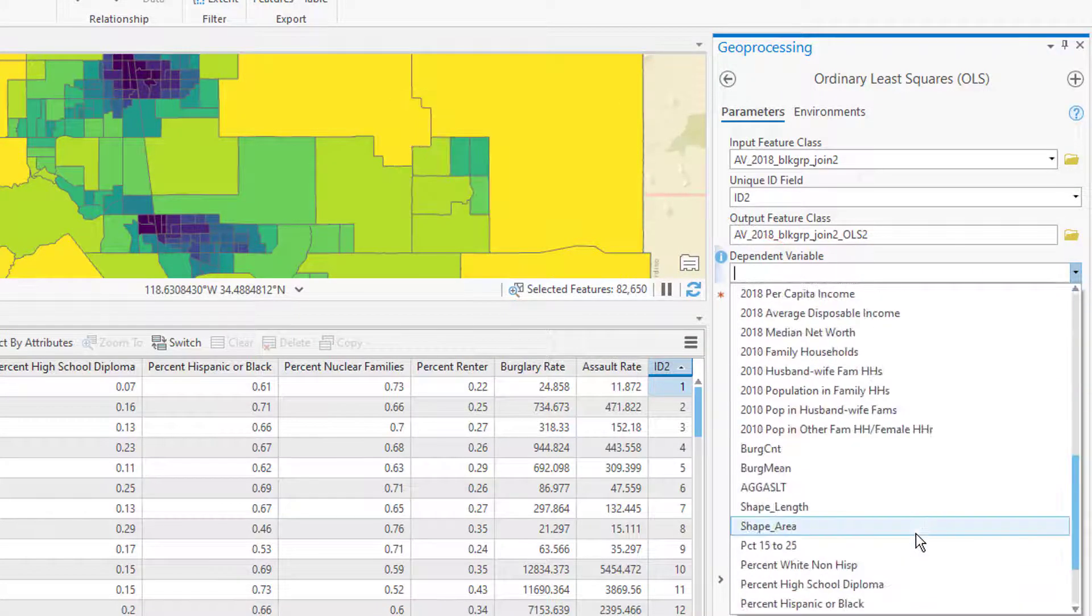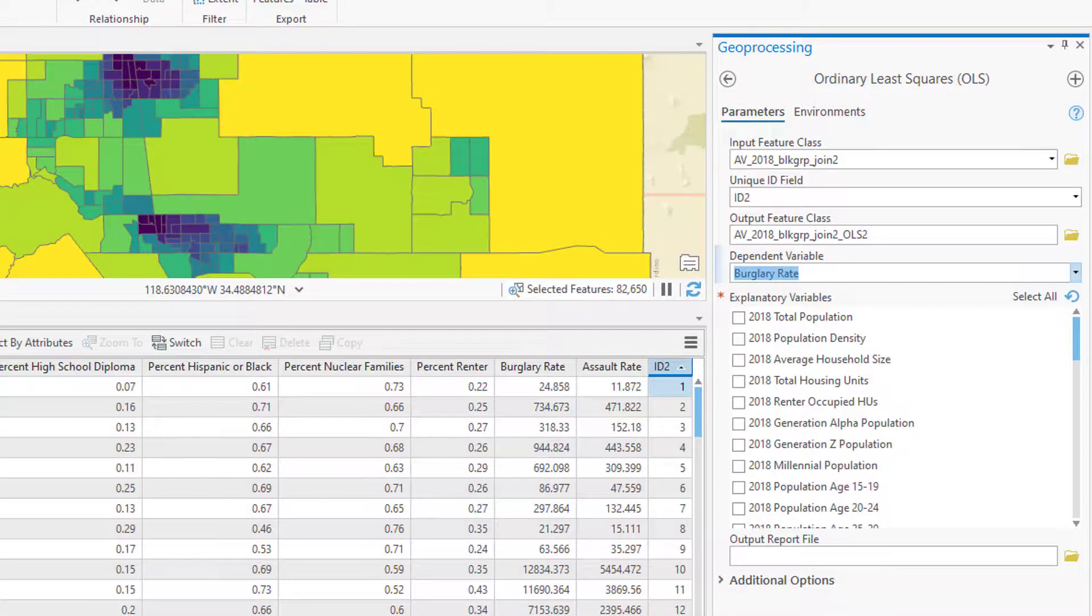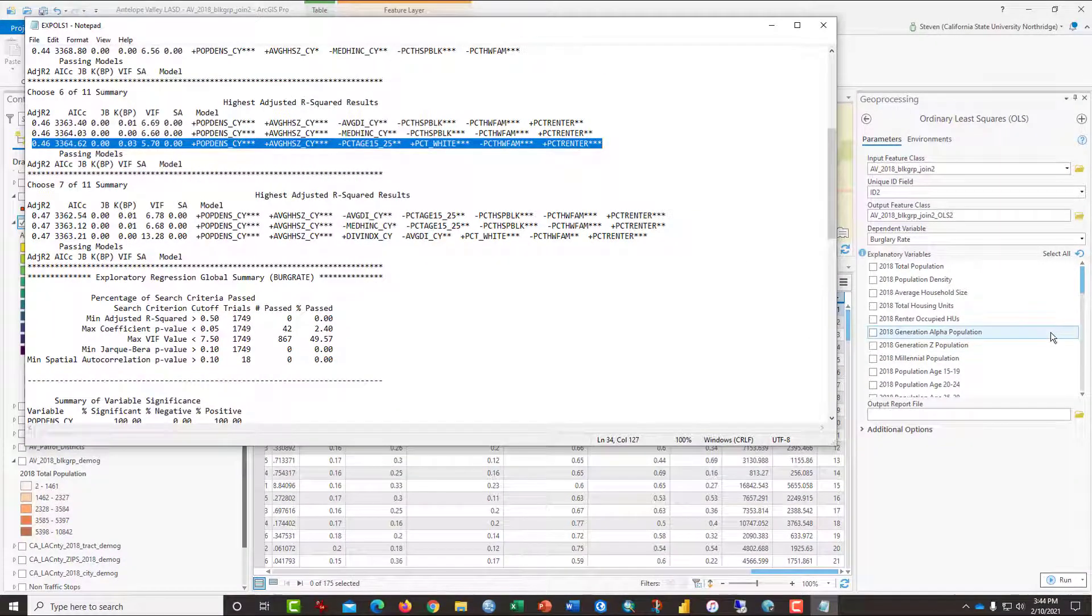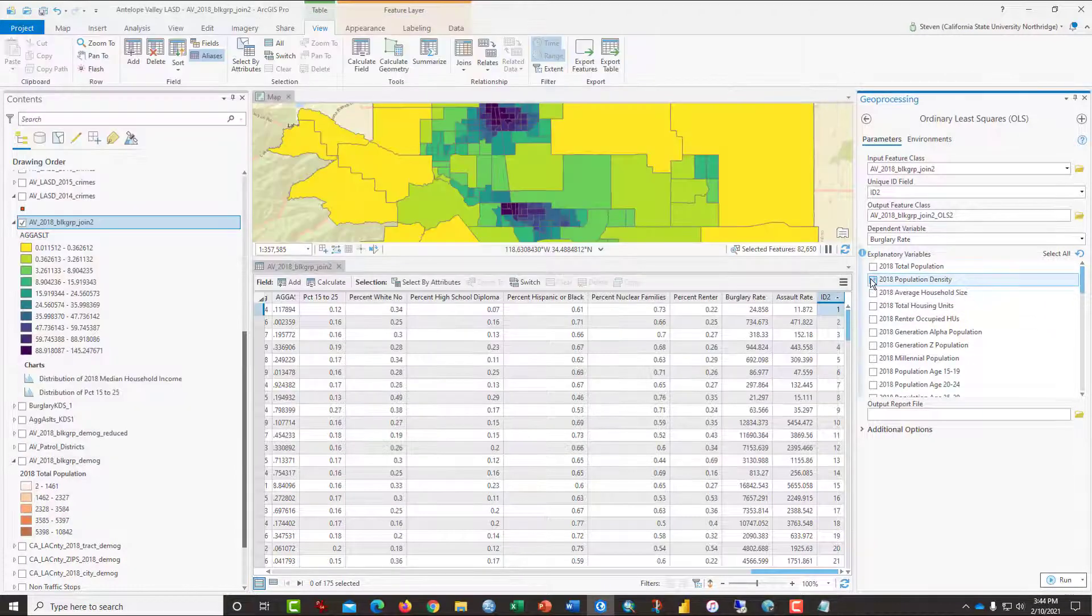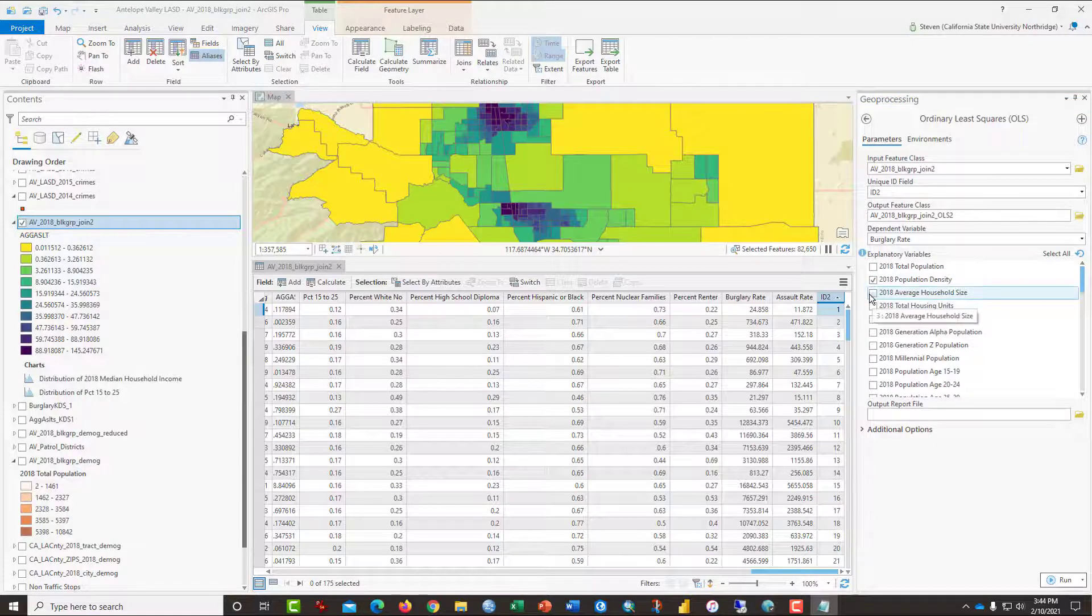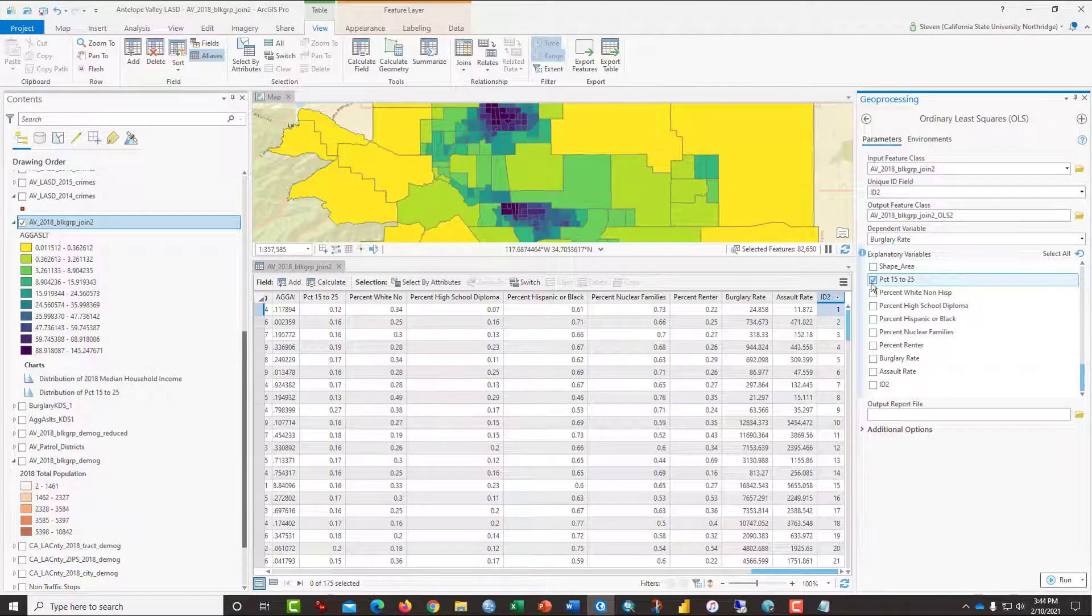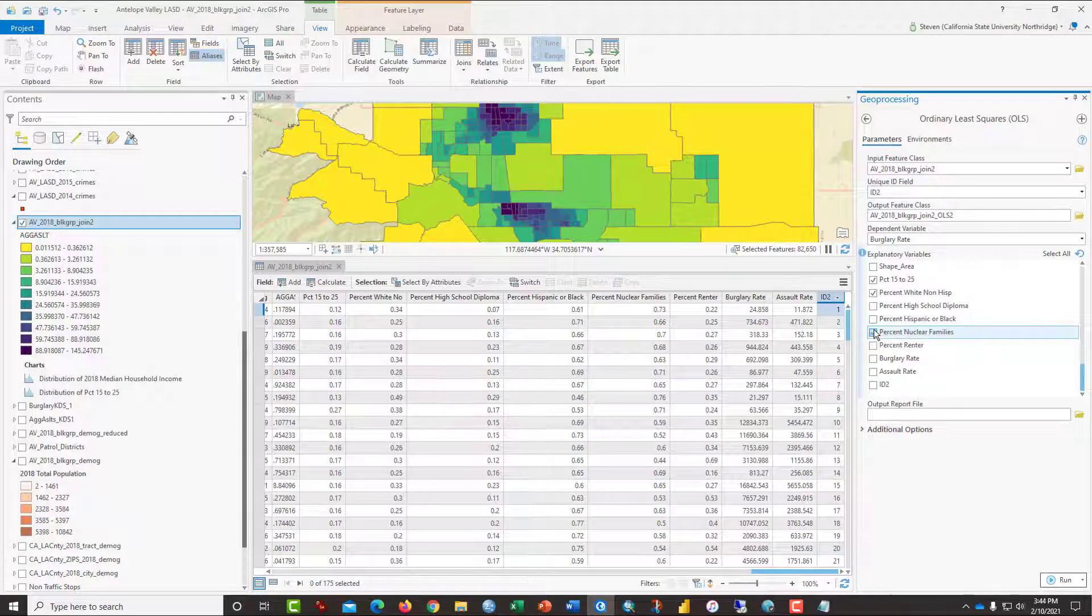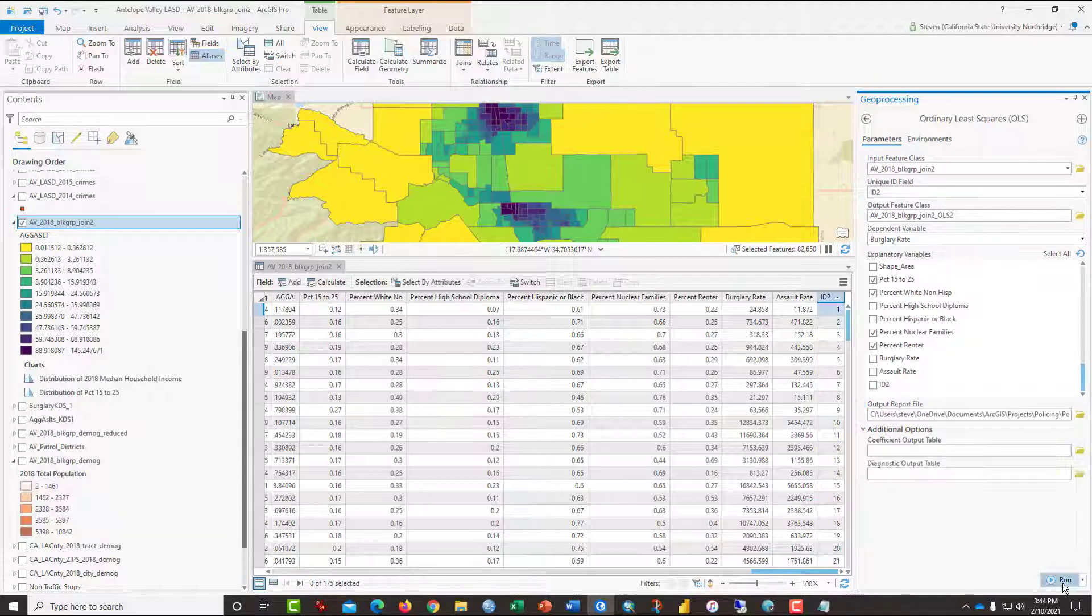The dependent variable was the burglary rate. And once again, we're using the variables that the exploratory regression suggested, and those were population density, average household size, percent aged 15 to 25, percent white non-Hispanics, percent nuclear families, and percent renter. The output file, we were going to call that OLS2. Click run. It takes a moment.